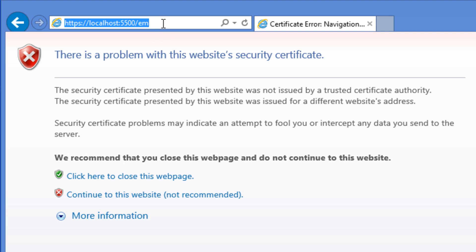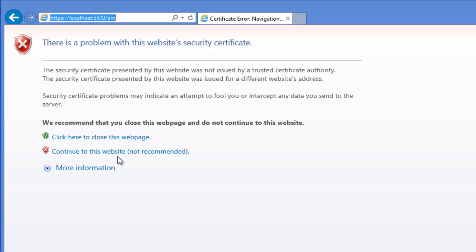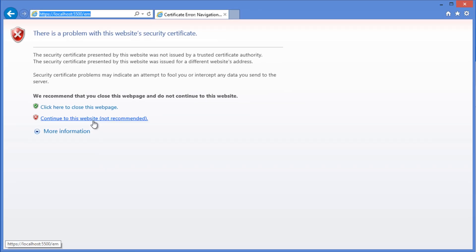So once you go there, it will present you with this problem with the security certificate. What this means is the security certificate is presented by this page or this module, which is running inside the PC. And that's not a trusted certificate authority, but this is fine. Click continue to this website. We are not connected to any third party website. We are just connected to our localhost.